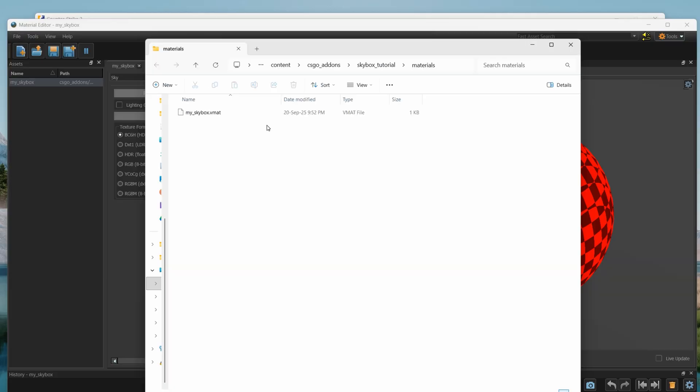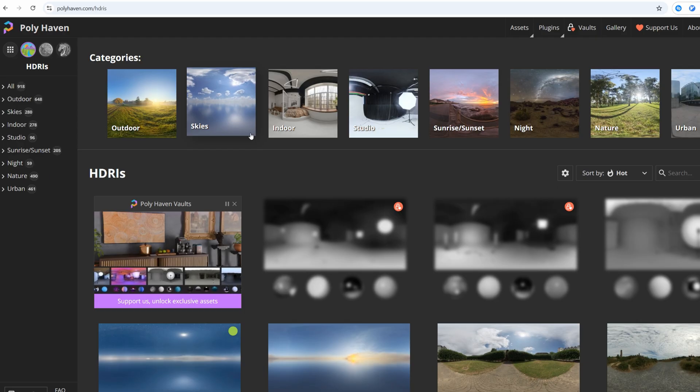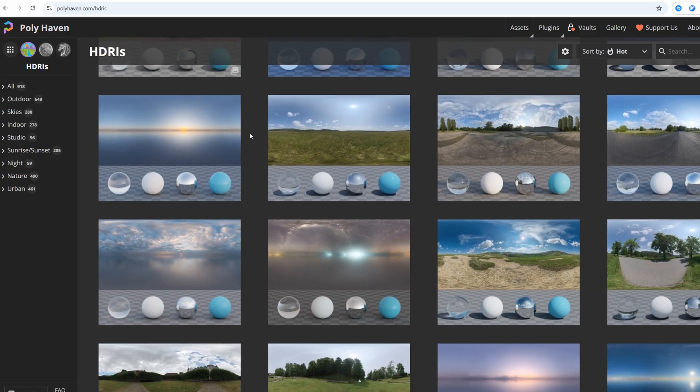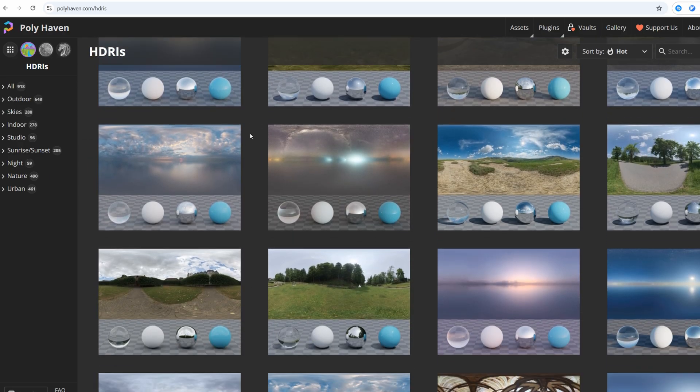Then open that folder again, and copy a texture here. You can find skybox textures on this website, or you can also create your own.